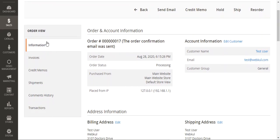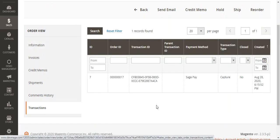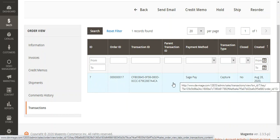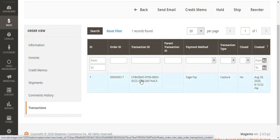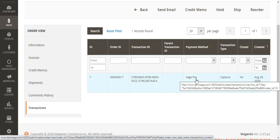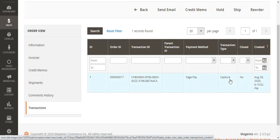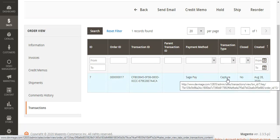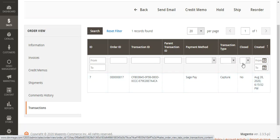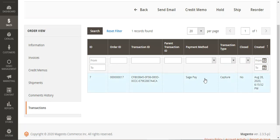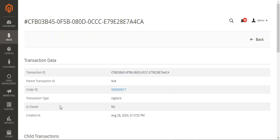Apart from the order info, under the order view we can also go to the Transactions section. From here the admin can check the particular order ID and the transaction ID, the payment method that was used, the type of the transaction — whether it's captured or closed — and the creation date as well.